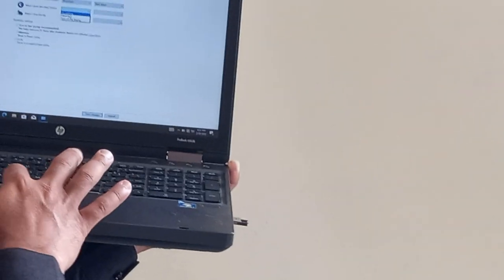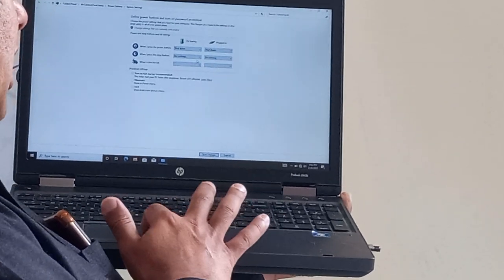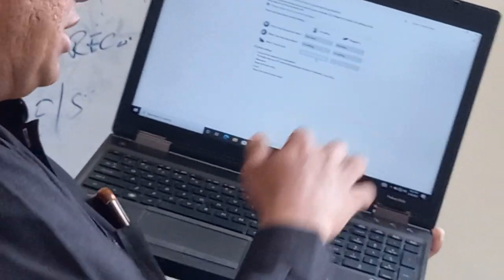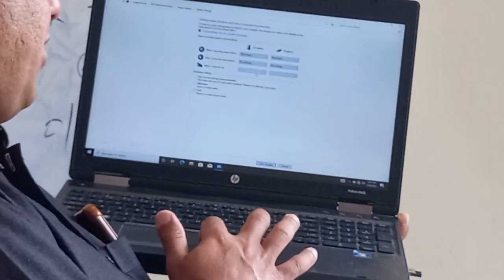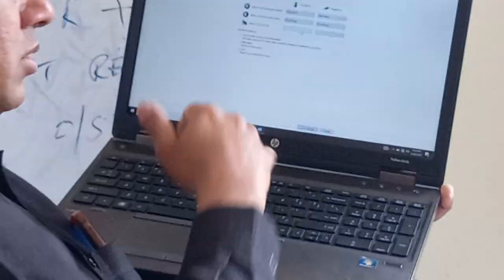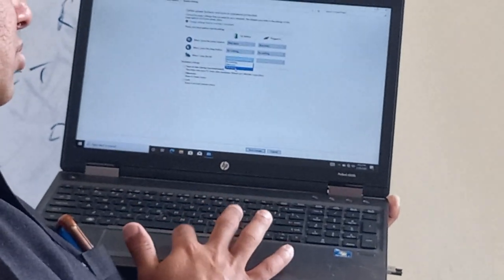When I press the sleep button, set it to do nothing. If you have a sleep button, set it to do nothing. When you close the lid, set it to shut down.